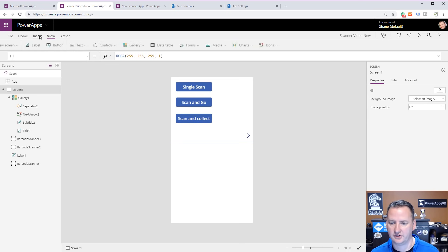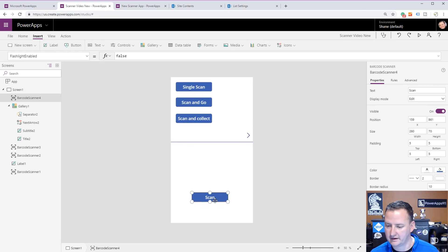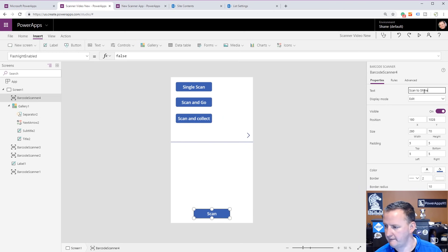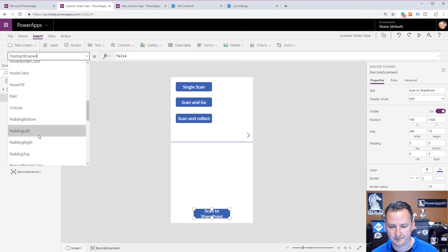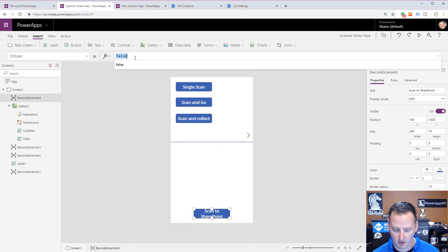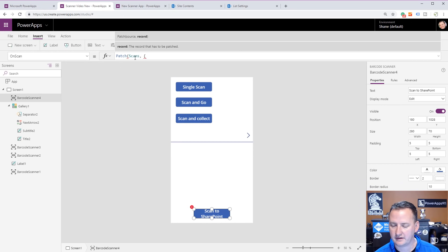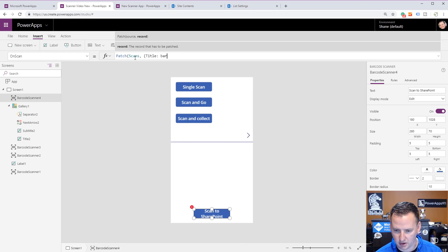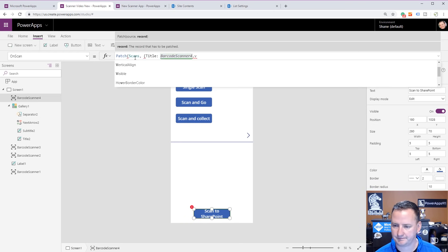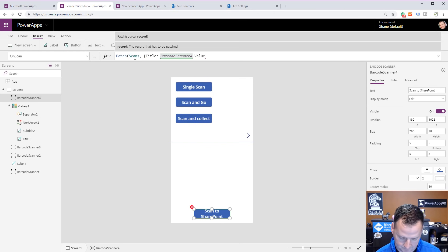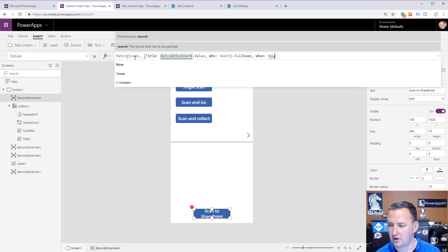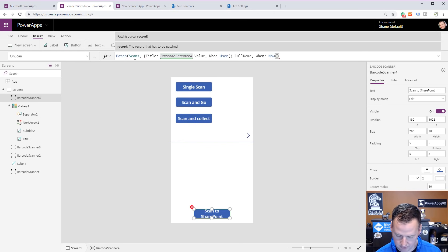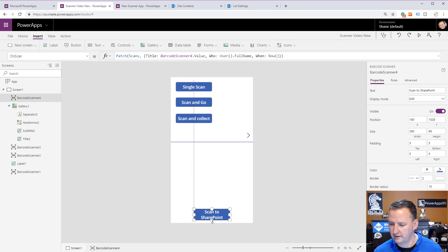I'm going to choose that same SharePoint site, PowerApps Videos. There is my list called Scans, we'll say Connect. Now we'll say Insert a Media Barcode Scanner, drag it down here, and it's going to be Scan to SharePoint. Then OnScan, we're going to patch. Patch scans, we're going to set the title column to be BarcodeScanner4.Value, set the who to be User.FullName, and finally set the when to be Now.